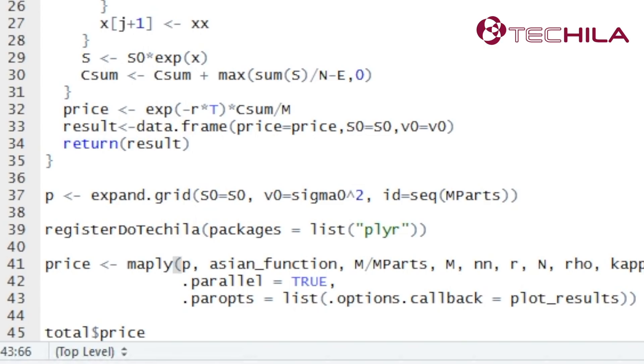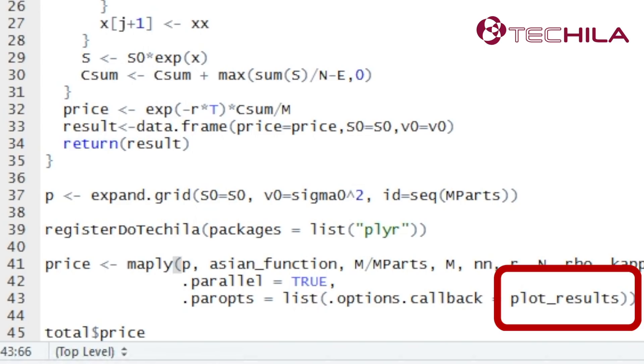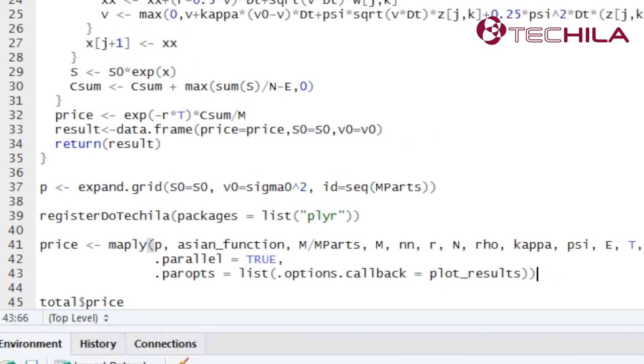I have decided to name this operation as plot_results which is a function in our code for updating the plot. You, as the user, can name this function whatever you wish in the callback operation.